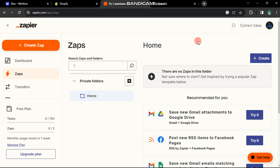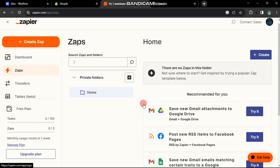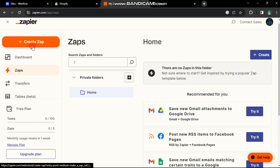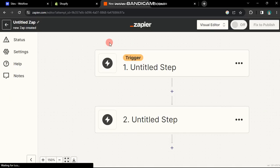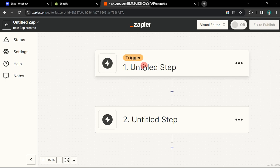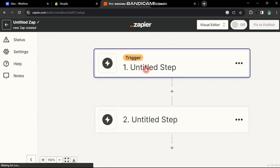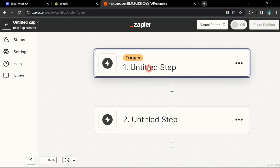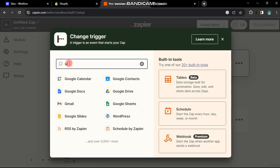In Zapier, a workflow connecting two web applications is termed as Zap. Click on the Create Zap button. While two default options exist to connect apps and workflows, more apps can be added.